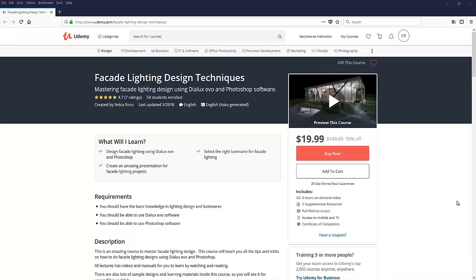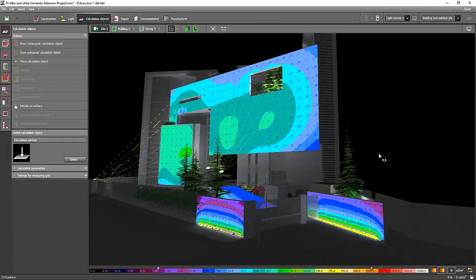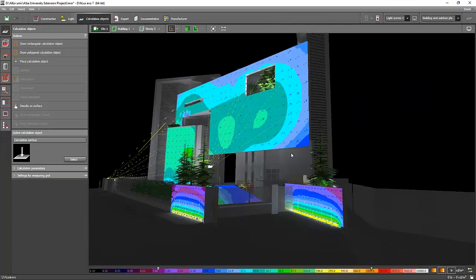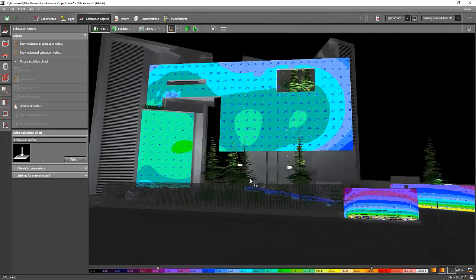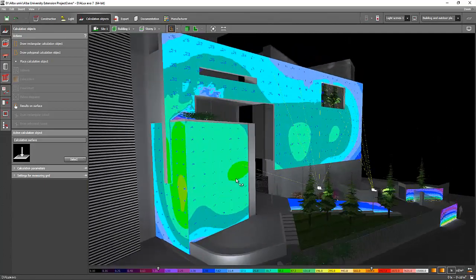In this course, you will master how to create an amazing facade lighting design that is efficient, environmentally friendly, and boosts the economy and pride of the people living in that place.